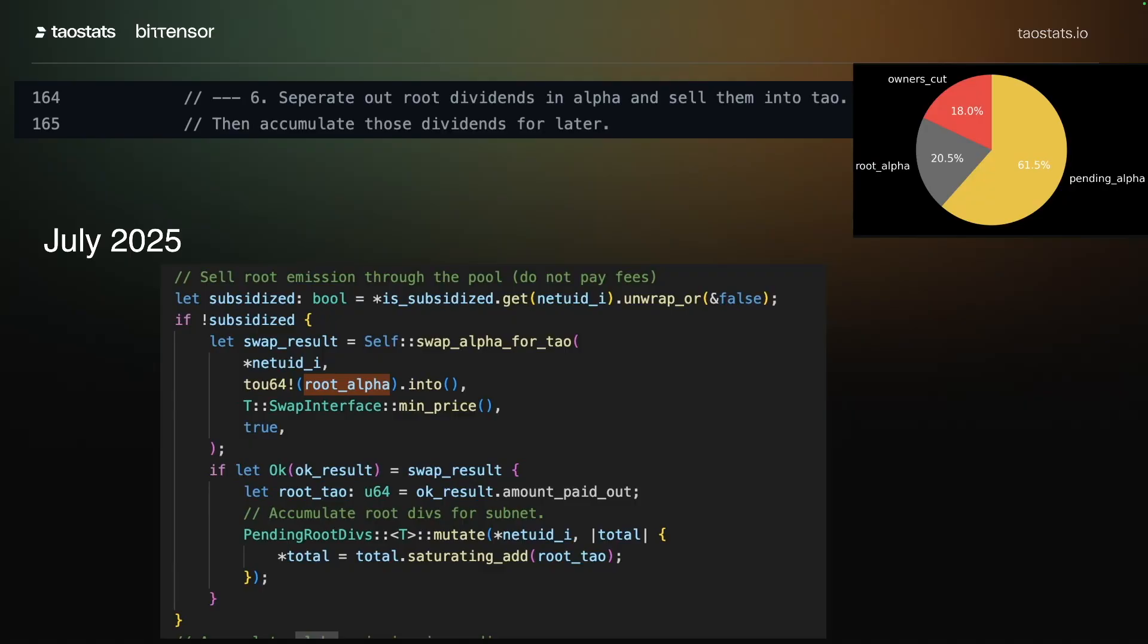So no alpha is converted to tau and distributed to the root stakeholders.